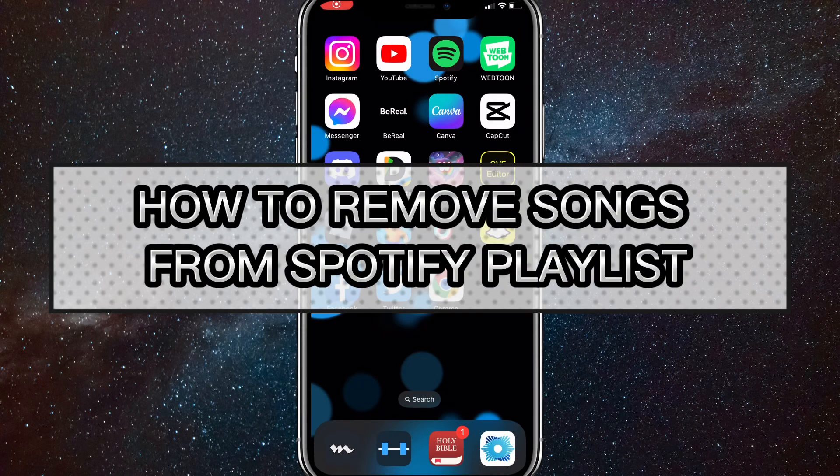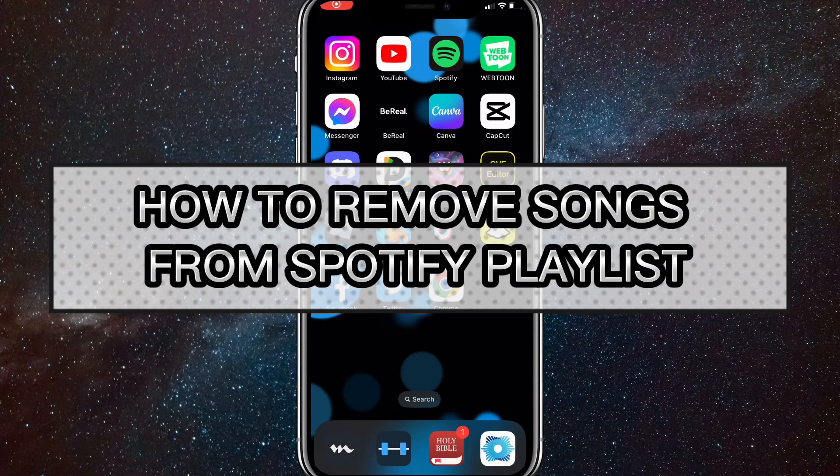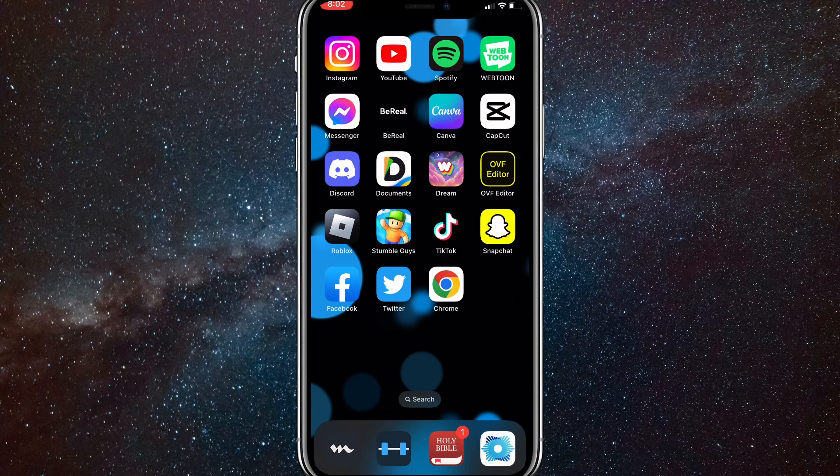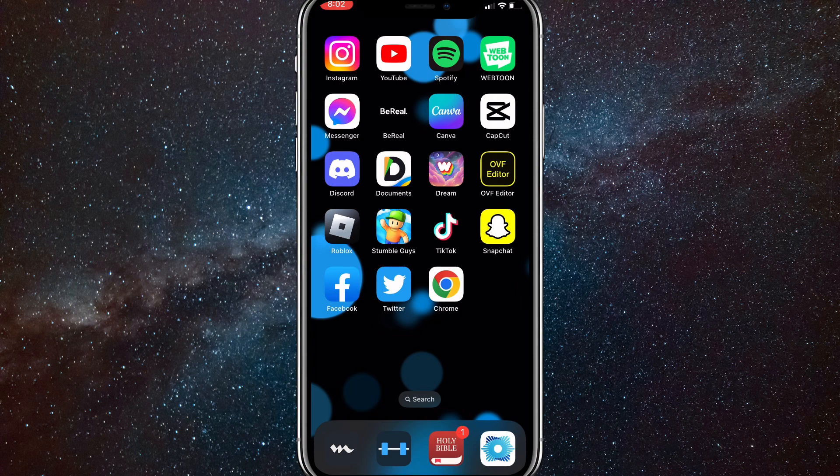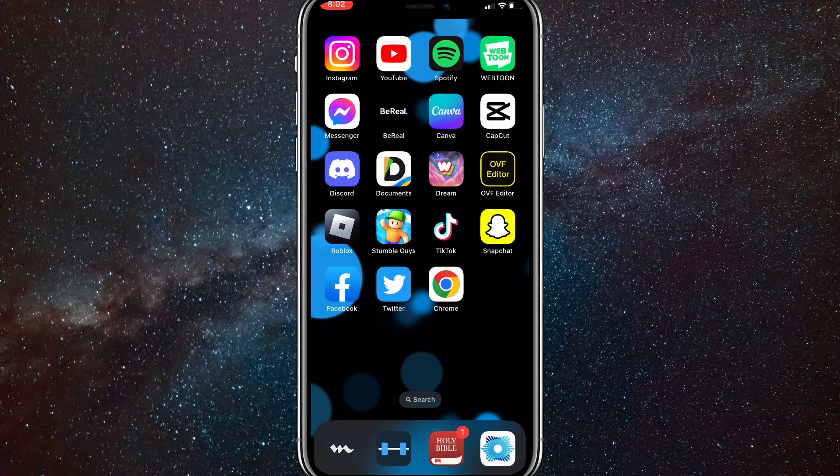Hey guys, in this video I'm going to show you how to remove songs from a Spotify playlist. This method works on both iPhone or Android and computer, but you want to make sure that you are an admin or that you created the playlist to remove a song from it. If it's not your playlist, then you won't be able to remove any songs from it.